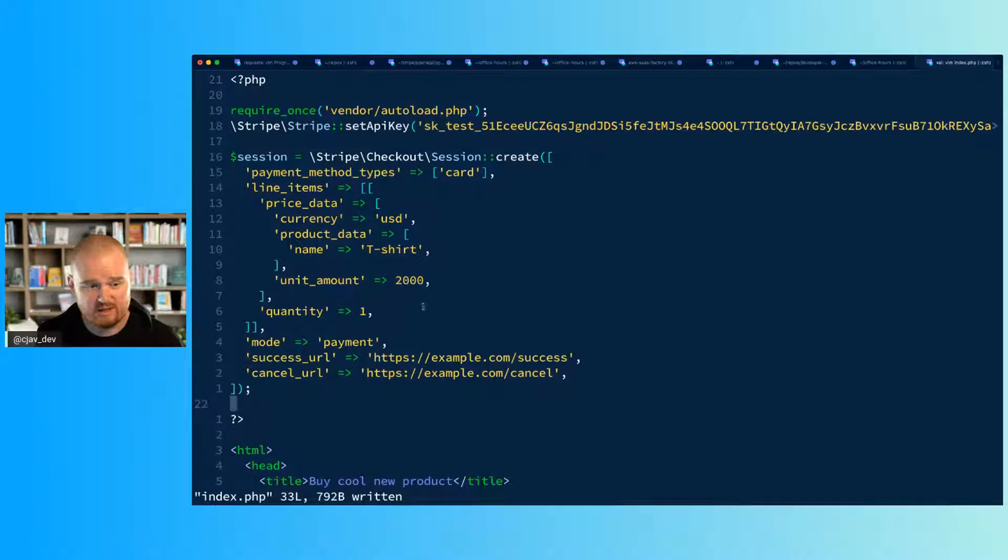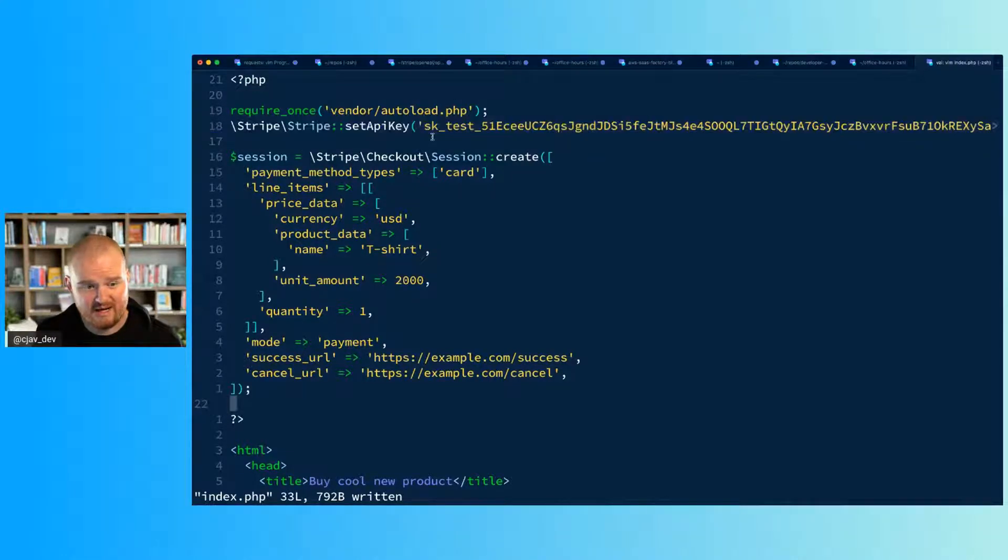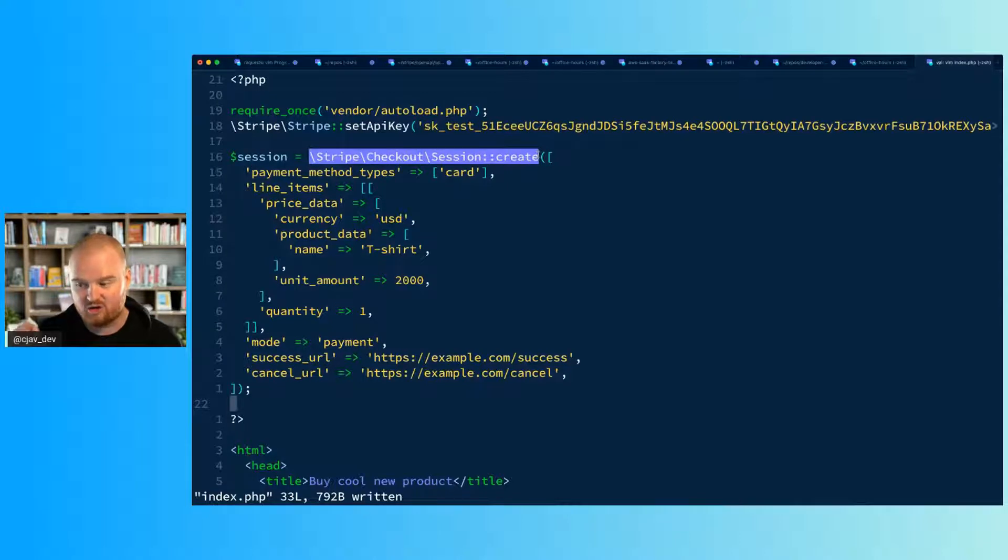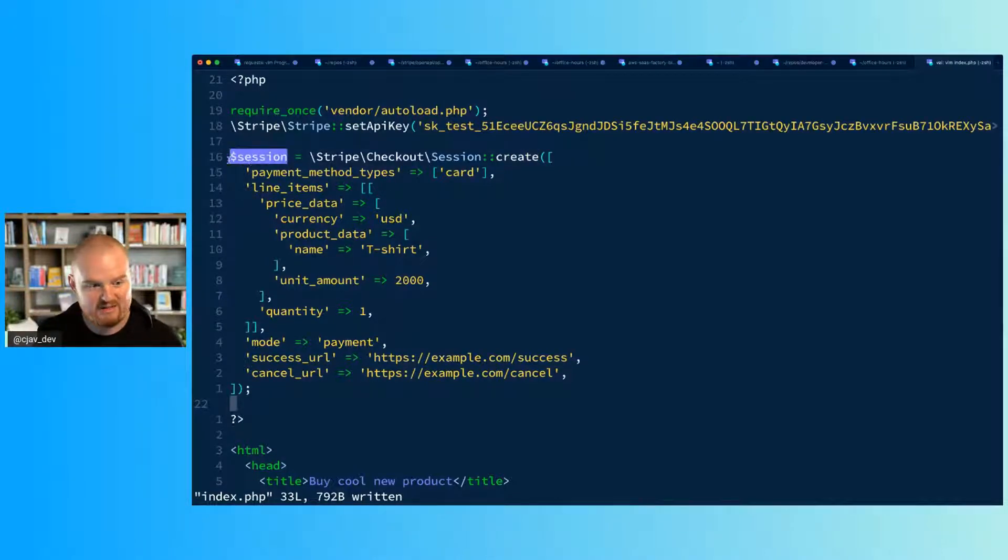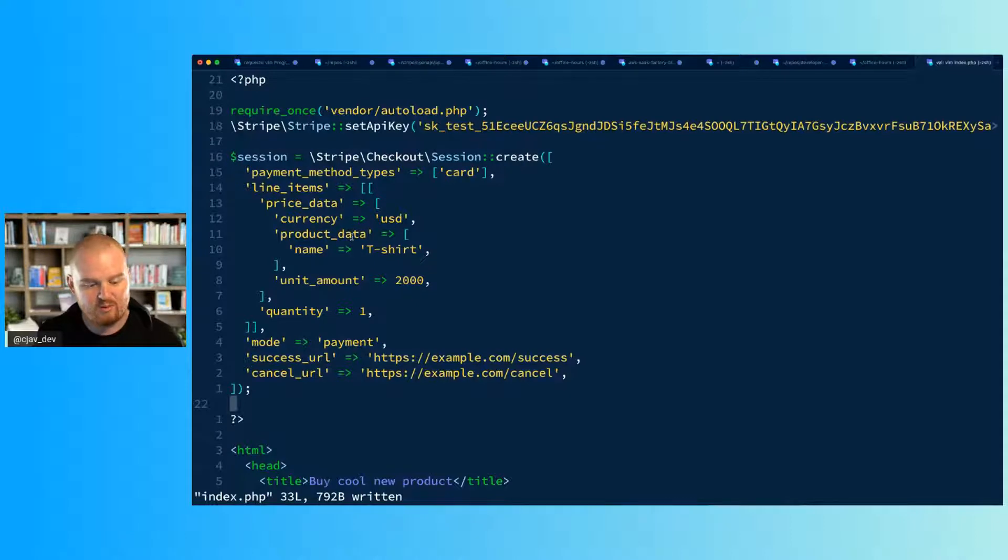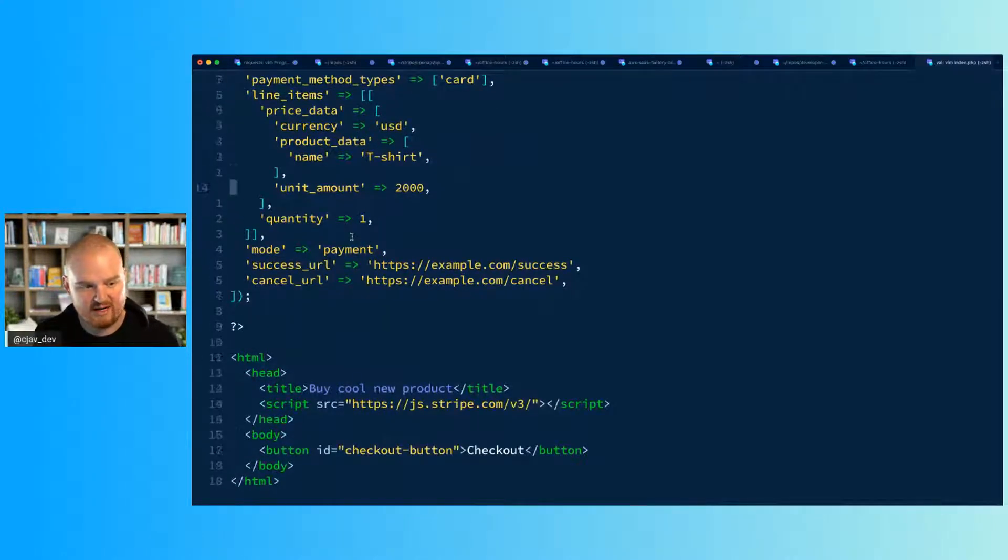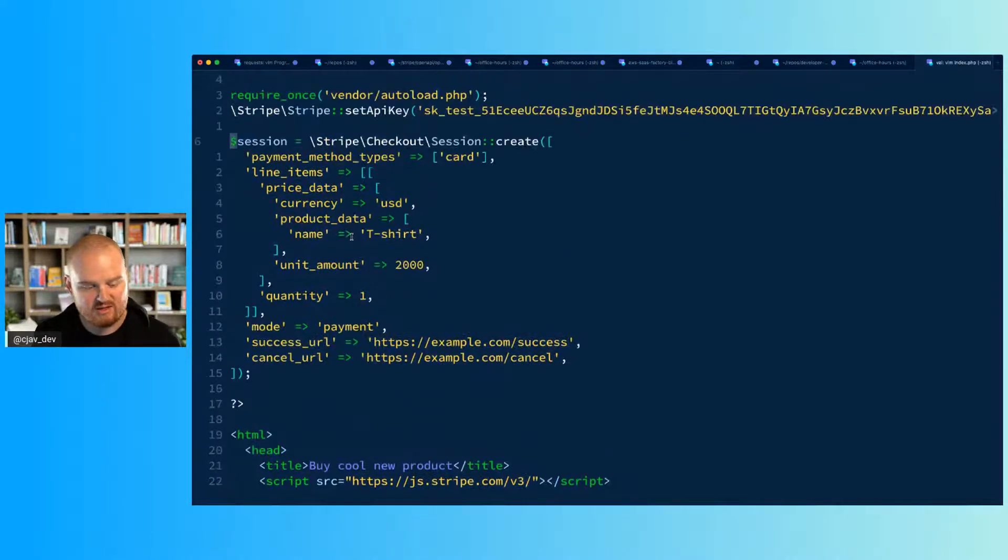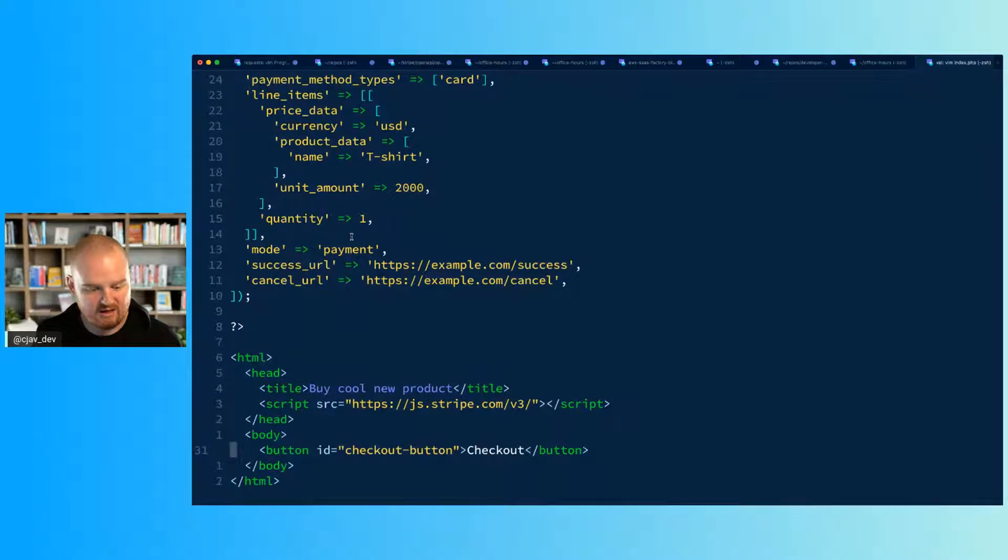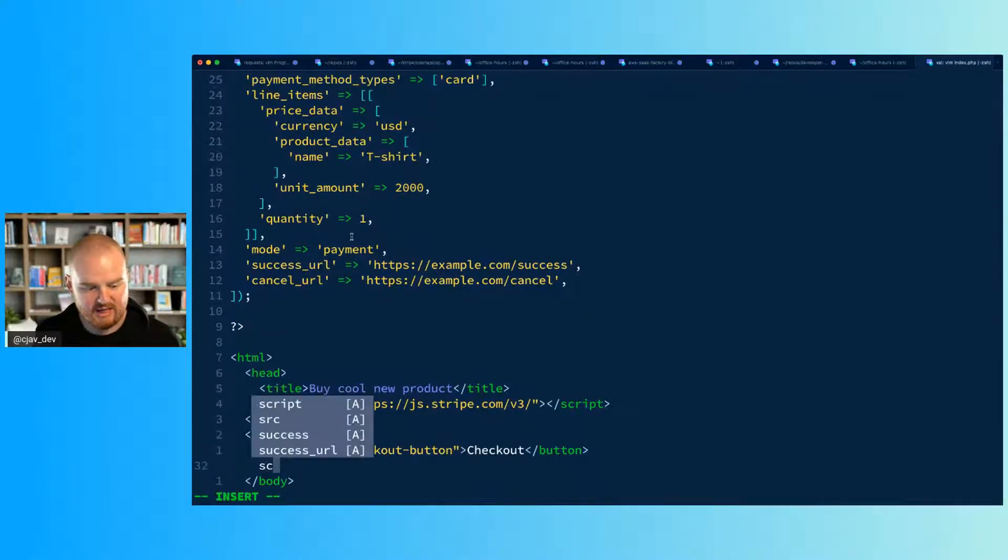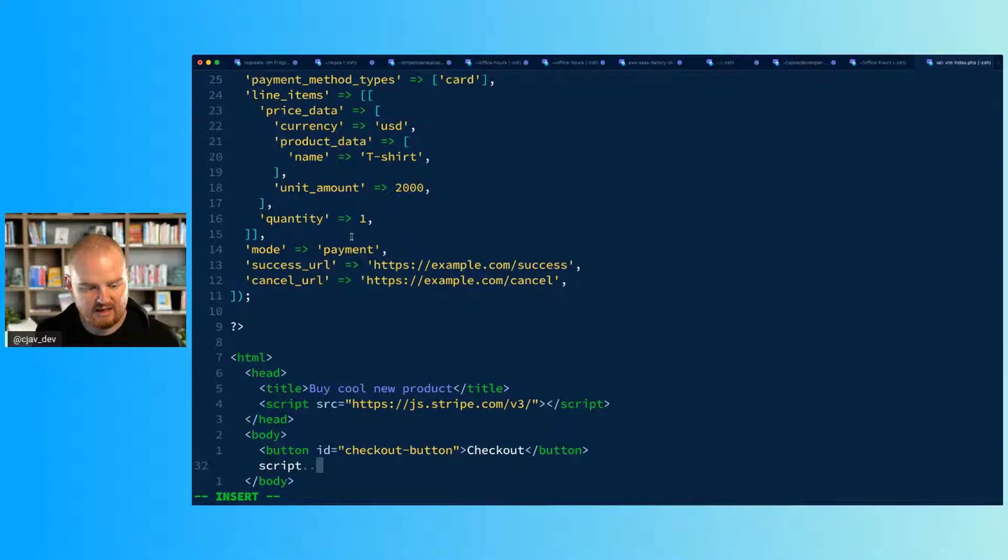There's tons of options that you can pass here to configure the checkout session, which is going to configure what the customer intends to purchase. The trick is that we're setting our API key and then this is making an API call to Stripe to create a checkout session. That's going to be returned in this session variable, and then we want to use the ID of that checkout session to redirect to checkout.